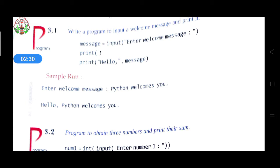The user then types a welcome message, for example 'Python welcomes you'. After pressing Enter, the next line will be displayed: 'Hello Python welcomes you'. The print function prints 'Hello' as a string, then the comma means message — the variable we declared earlier — is also printed.